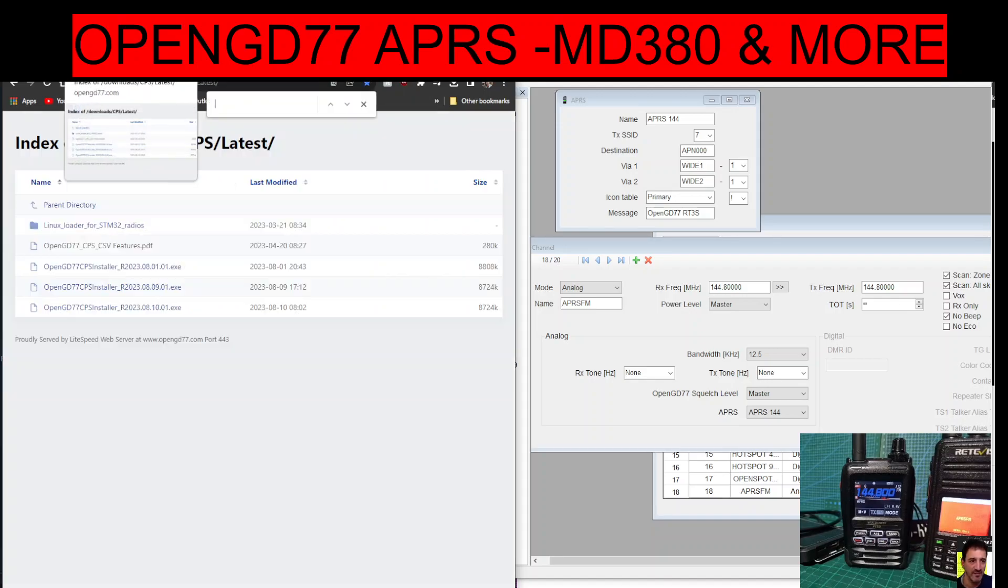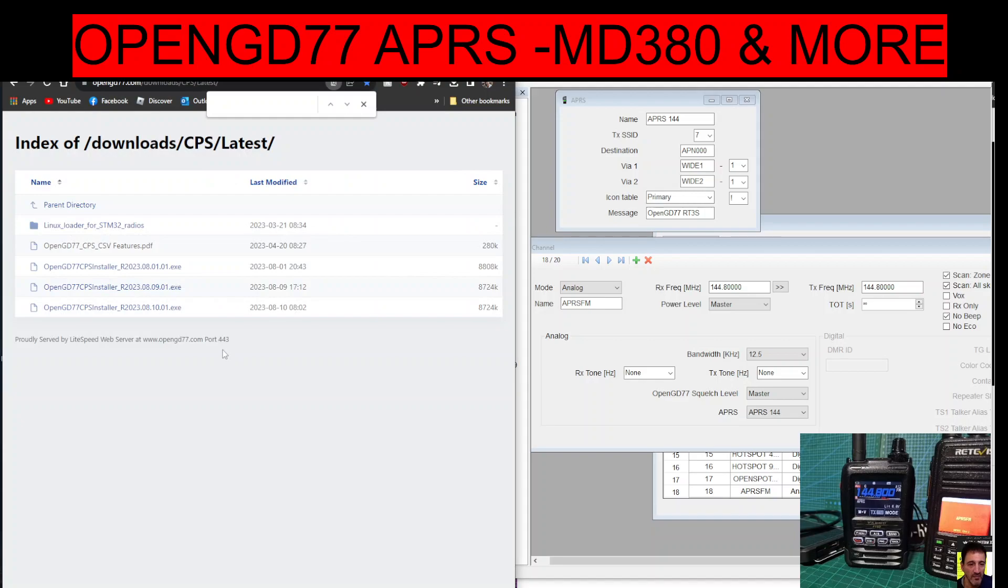So how do we get this working? Well, first thing you're going to need to do is have the latest programming software which looks like this.